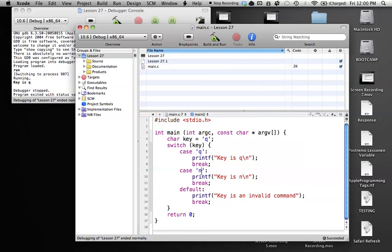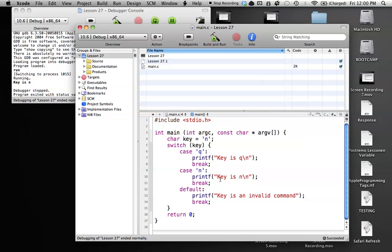And let's try this for when key is n. Build and run. Key is n. As you can see, it doesn't run the q case above it. It just runs this case, and then it's done.